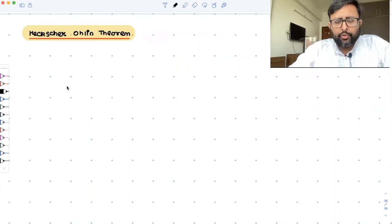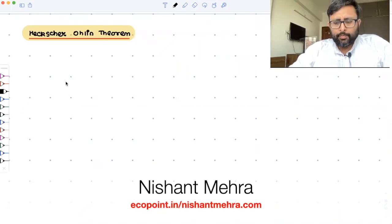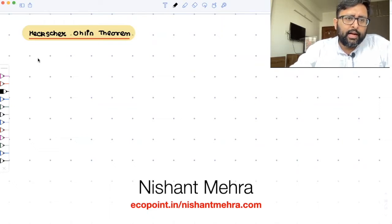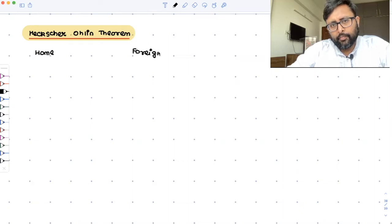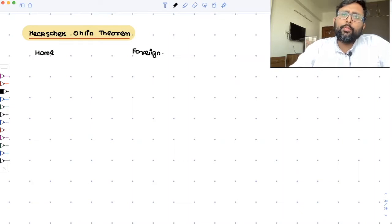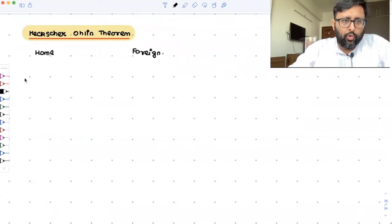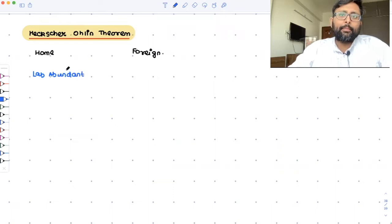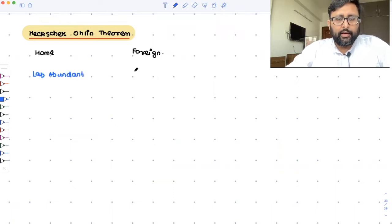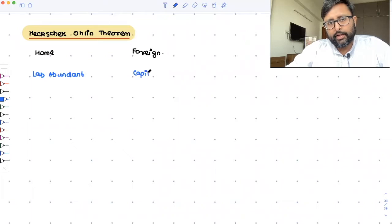Since the last few recordings, we've been talking about this. There are two countries: Home and Foreign. Home has more labor than capital, so Home is a labor-abundant nation. Foreign has more capital than labor, so Foreign is a capital-abundant nation.